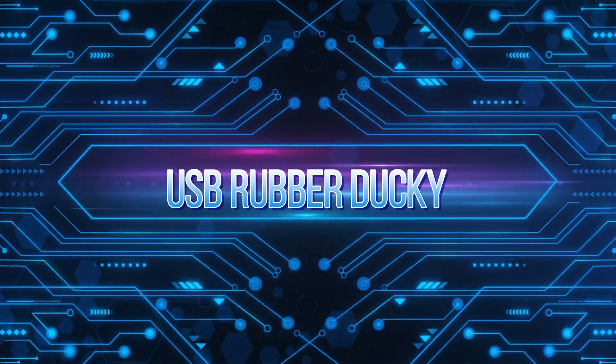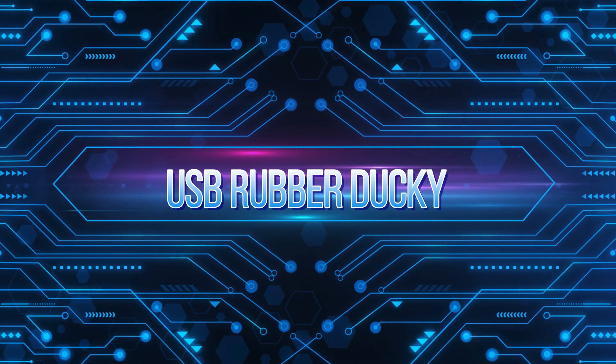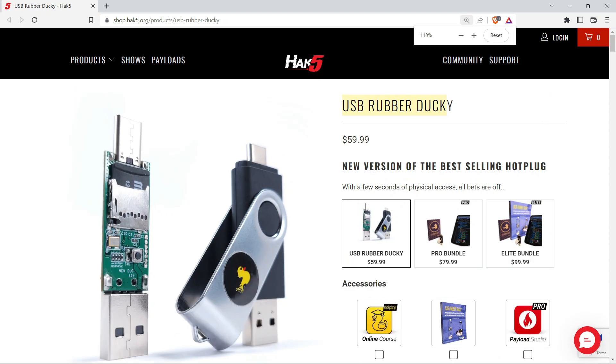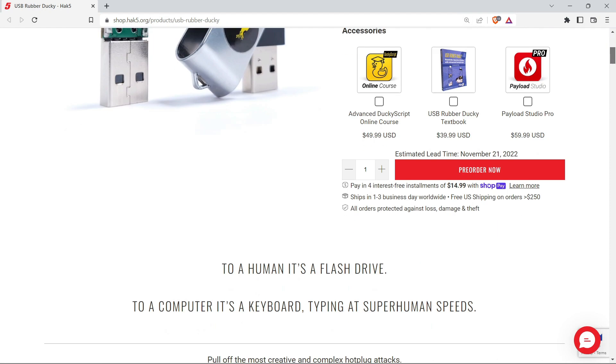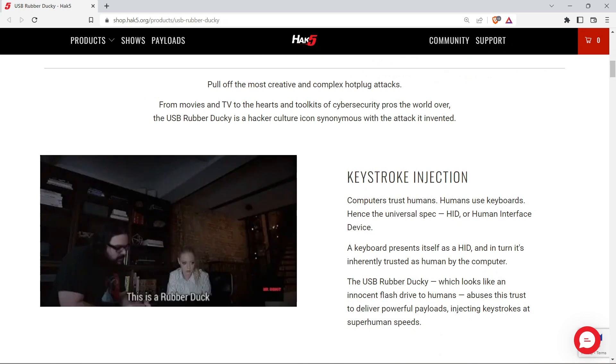The first gadget is USB Rubber Ducky. Every hacker must have a USB Rubber Ducky hacking gadget. This is one of the best hacker USB toolkits that can be used for penetration testing.